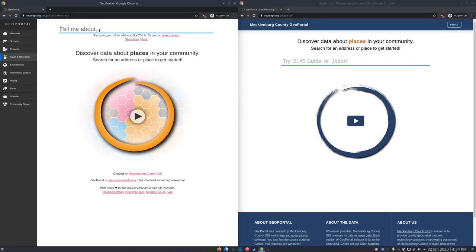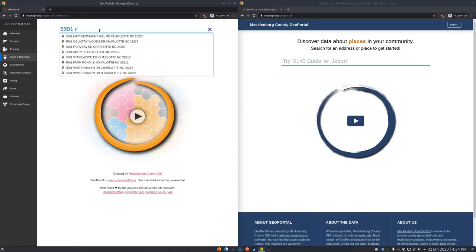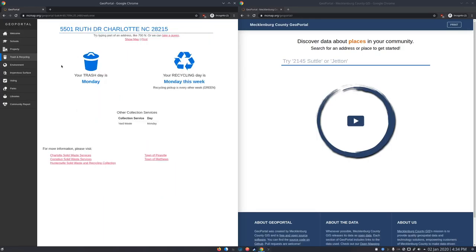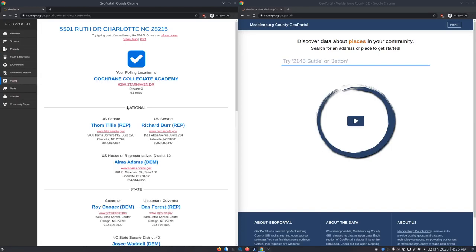Another problem with this is that it's kind of monophonic, but for data — you can see one of these at a time. People, even in 2020, like to print out everything. And if you wanted to print out parks and libraries and voting, you've got three different print jobs to do, and that's not very friendly.